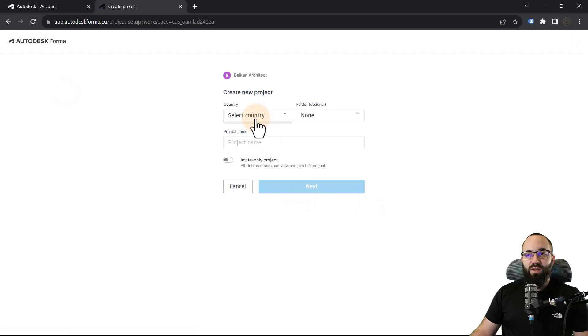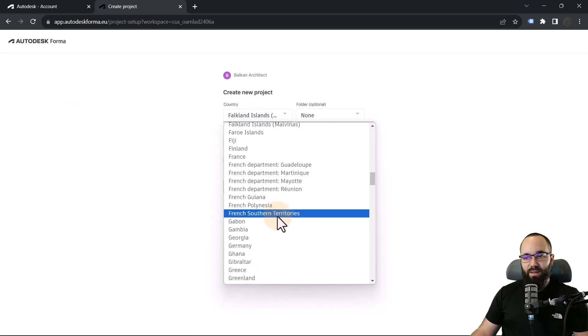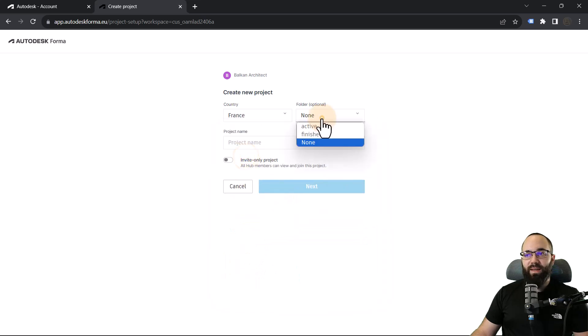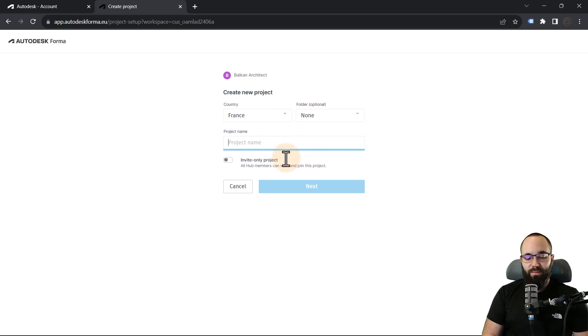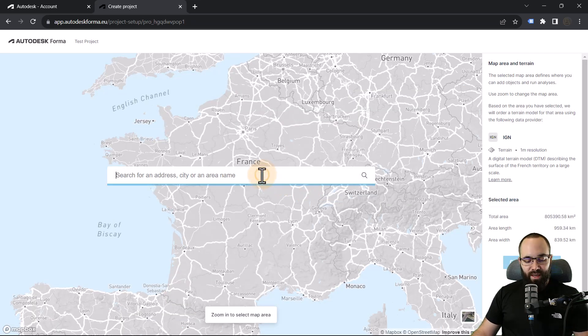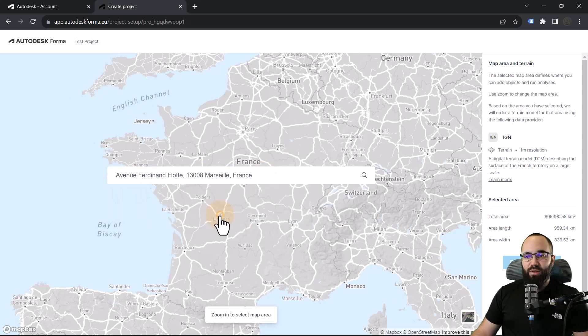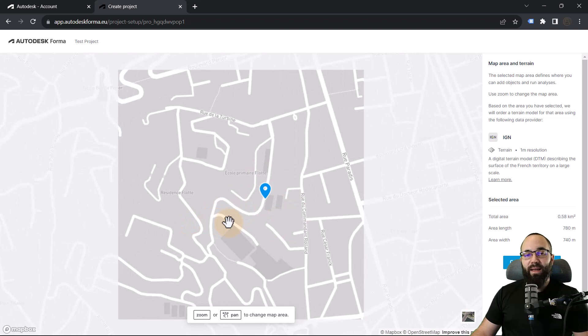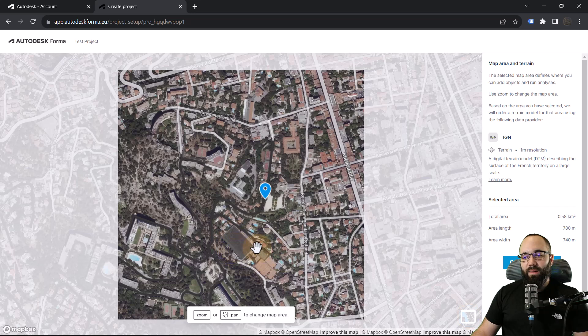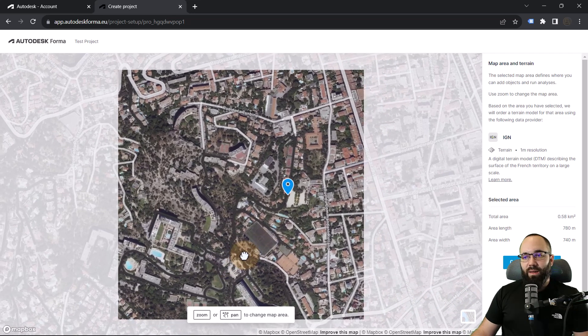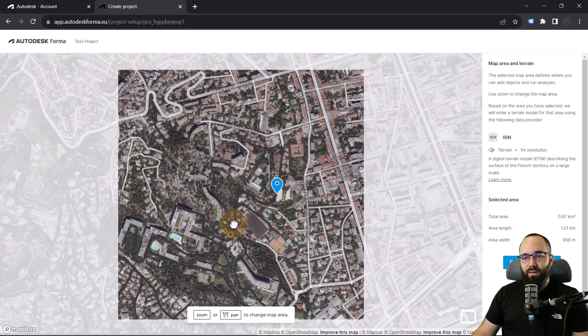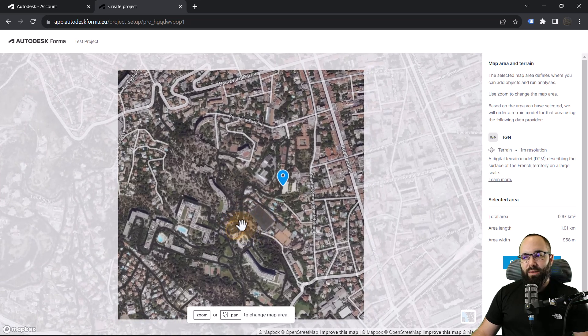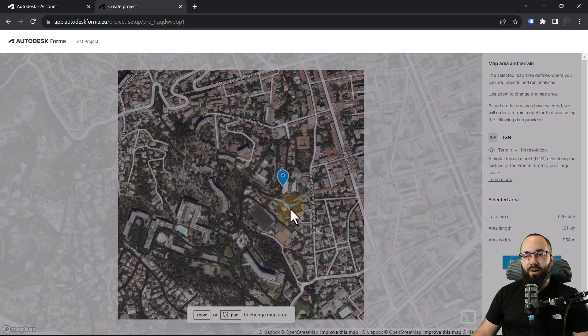It's a web browser based software. As soon as that loads in, pick out your hub. I'm just going to go with the Balkan Architect Hub. Then let's go to a new project. For country, this will be France because the project is in France. For folder, I'm going to set it to none. Then for project name, let's just call it our test project. Click on next. Here you need to enter the address. So I already have the address saved, so I'm just going to search for that. I like to confirm that they have the correct address just by turning on the maps. That's the correct project location, so I'm just going to pick it out like this. I'm happy with this layout. Then you go here to confirm map area.